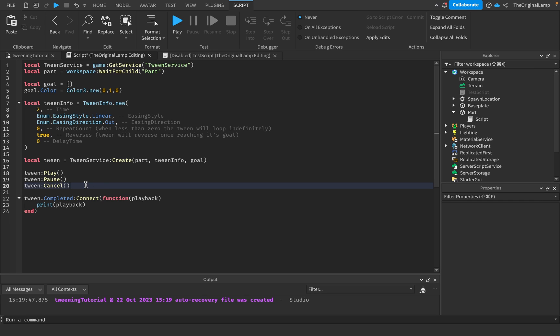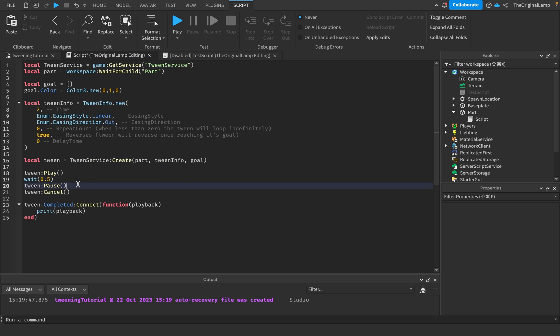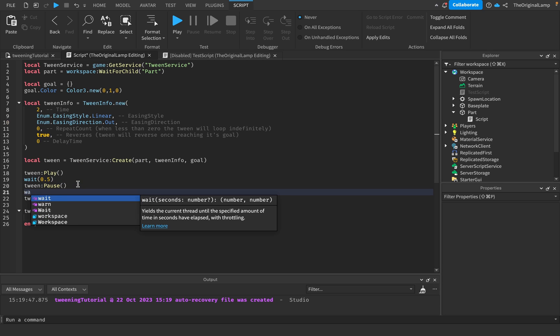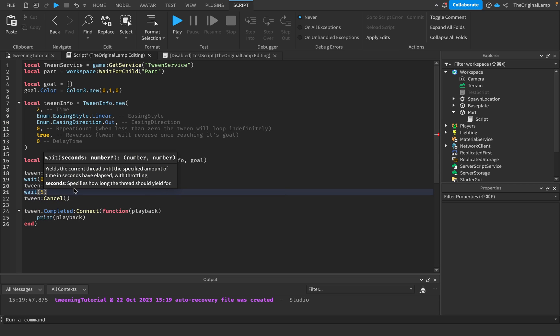What cancel does is it cancels the tween and stops it at whatever state it is currently. For example, if it was like halfway to being green and it was this weird light green color, if we were to cancel the tween it would forever be this light green color.